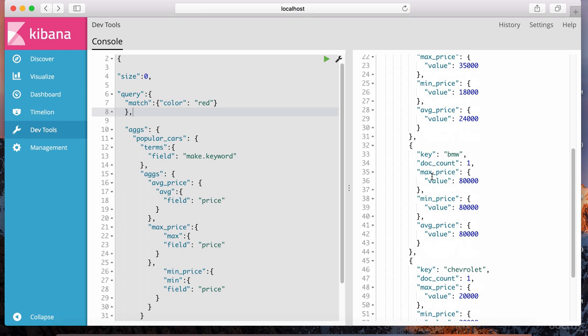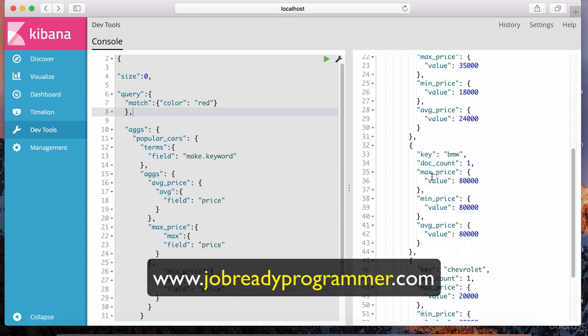There's plenty more to talk about with regards to aggregations — we're not done yet. But this lesson is already about to hit the 20-minute mark, so I'm going to wrap it up here and we're going to continue on aggregations in the next lecture. Thanks for watching, I'll see you soon.